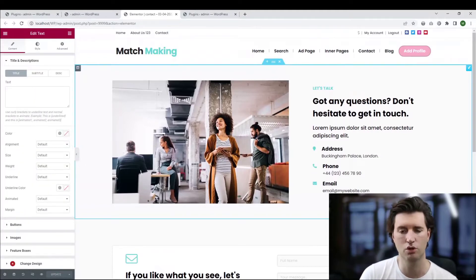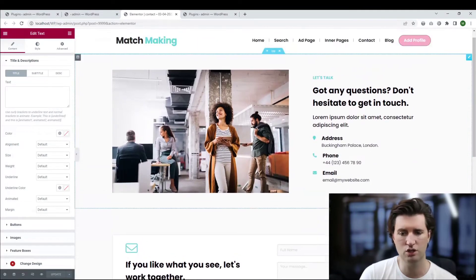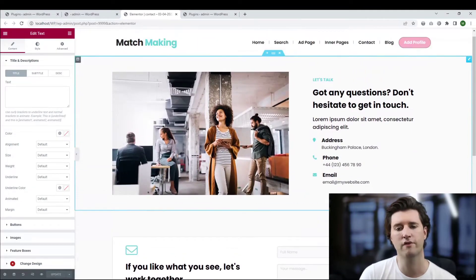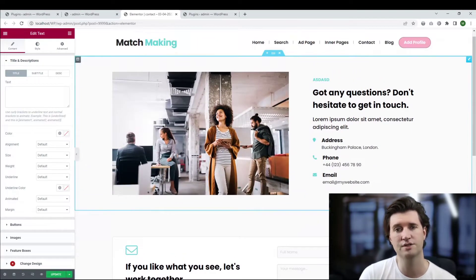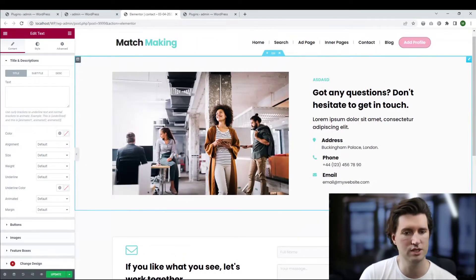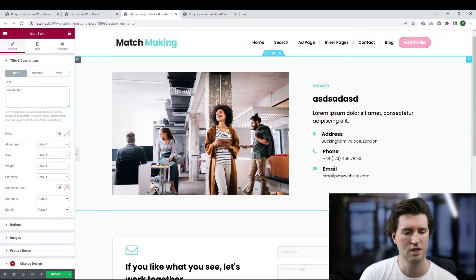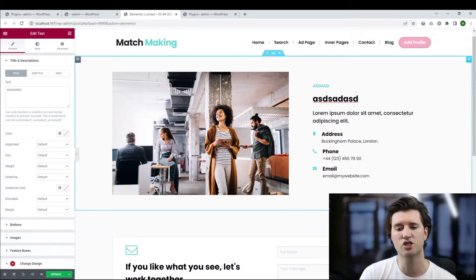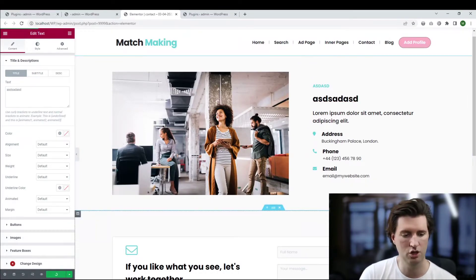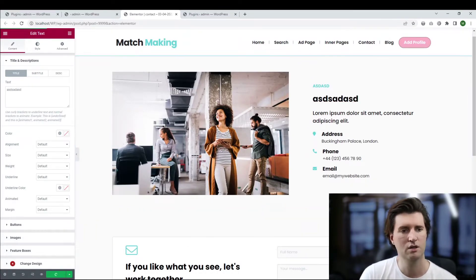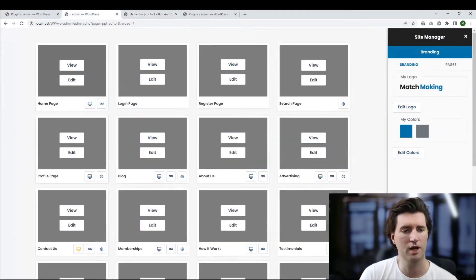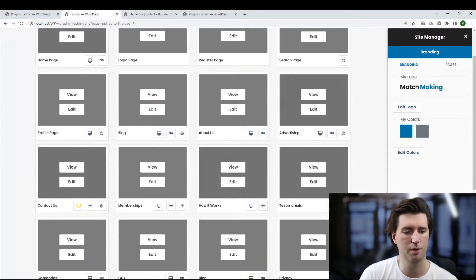How do I change the content? Very easy — click on it and put your own text in. It really is that simple. Click on it, add your own text, and once you've made the changes you want, click Update and go back and preview the page.